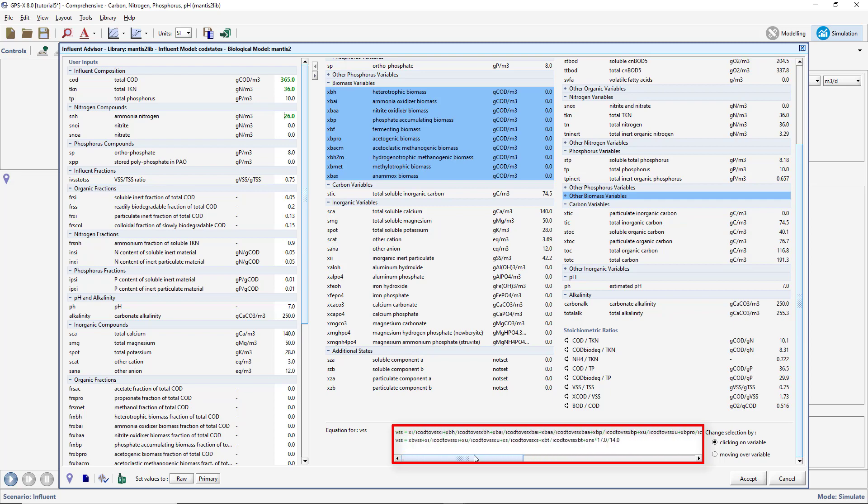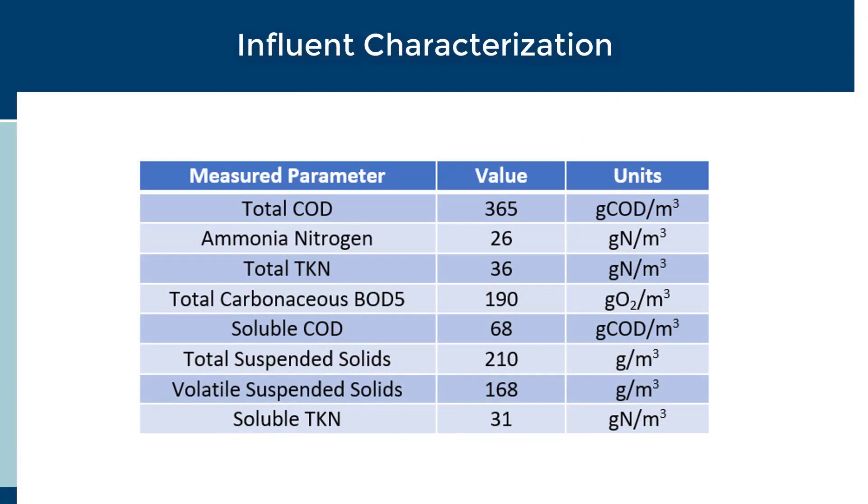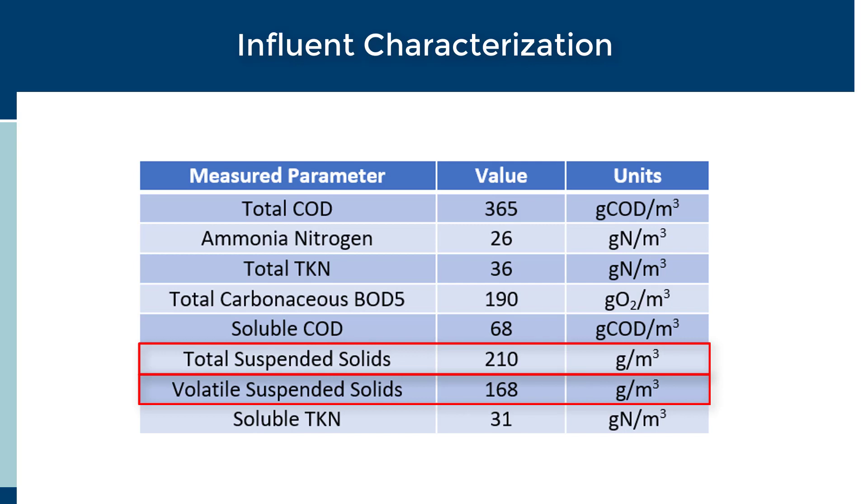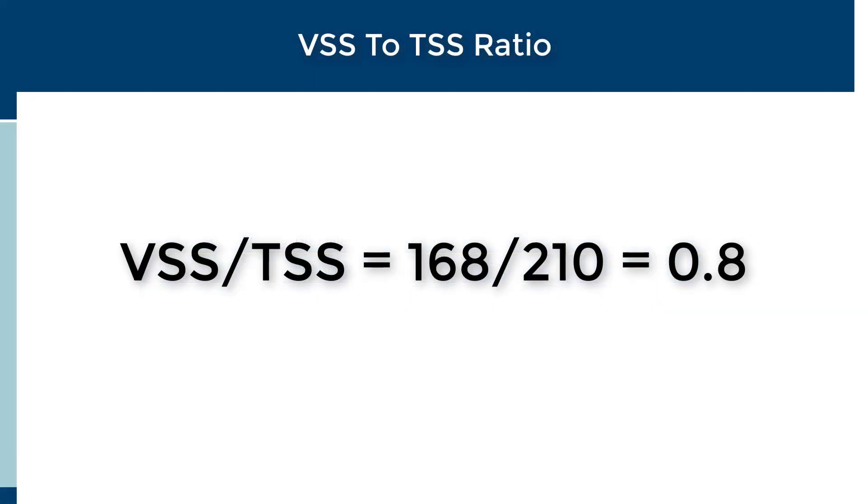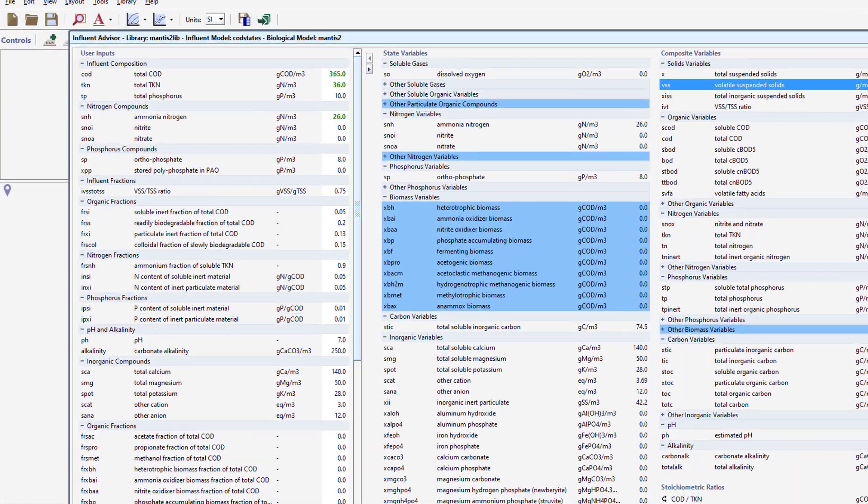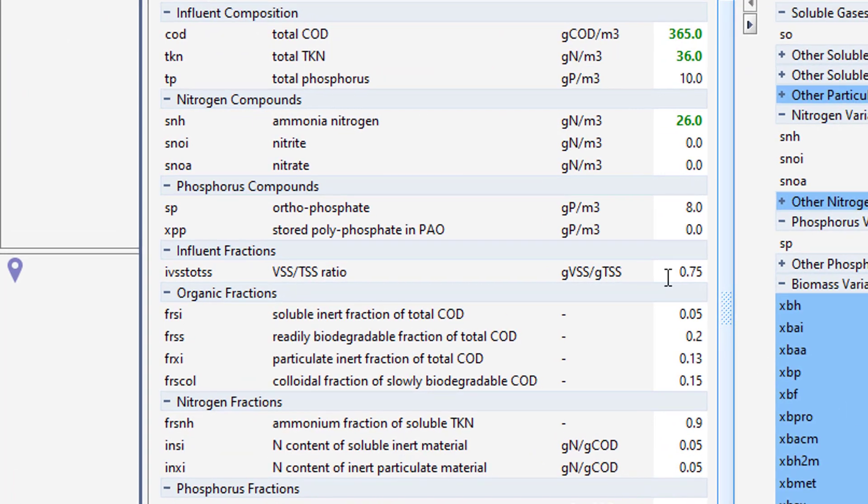Let's now adjust the Influent parameters to reconcile the model prediction with the plant data. We have plant data for both TSS and VSS, which allows us to calculate the VSS to TSS ratio. Enter this value under the User Inputs column.